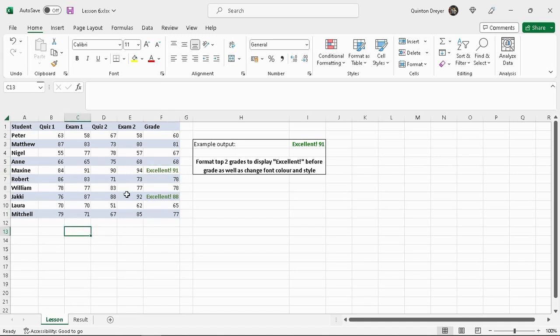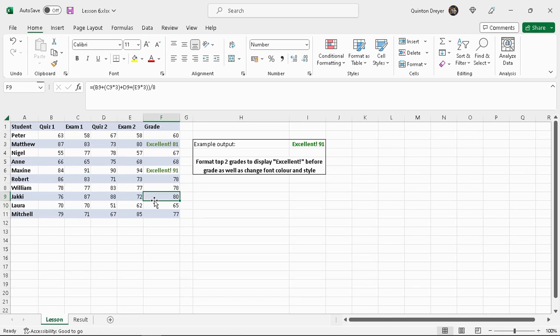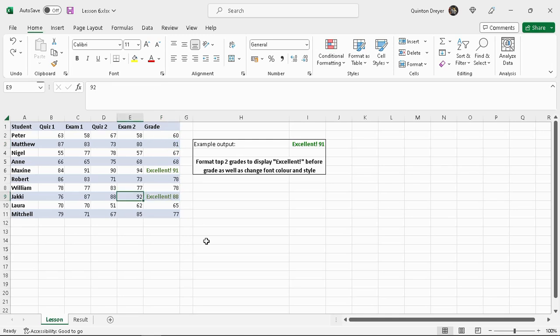Let's for instance change the score on the exam here, say the score there was only 72. Then that score would go down. As you can see now because the grade went down to 80, that one is now the second highest and that one gets the 'excellent'. Just undo there and that is how you can apply the conditional formatting.